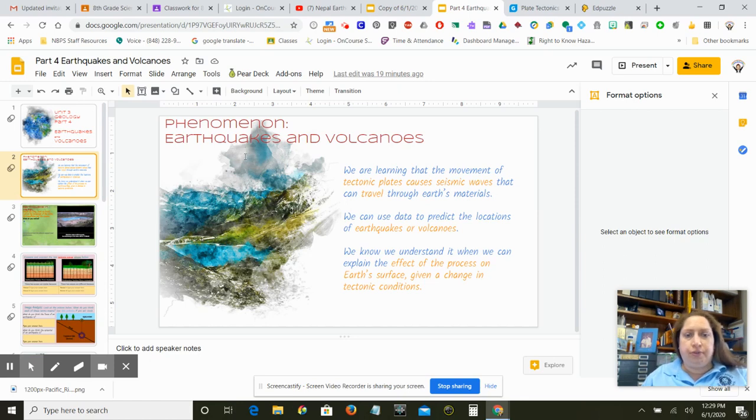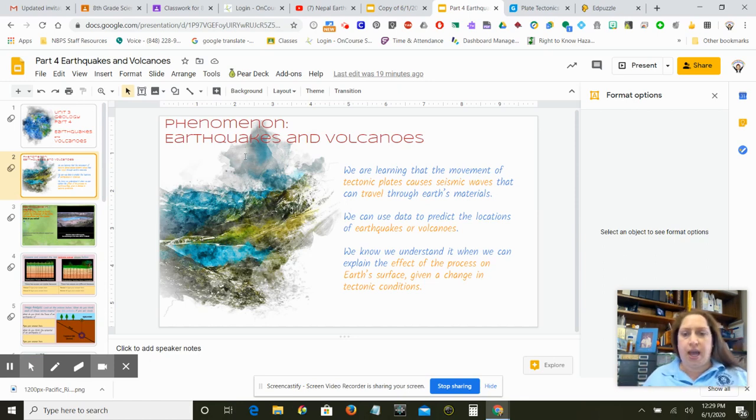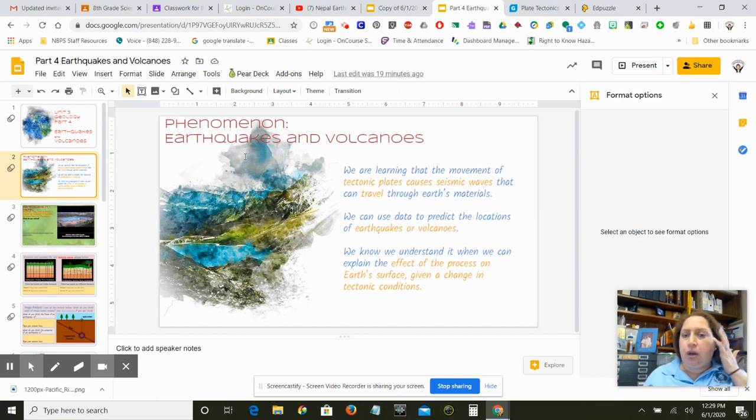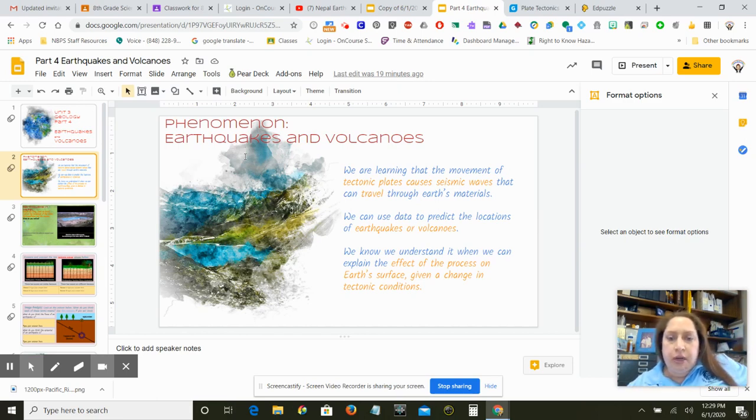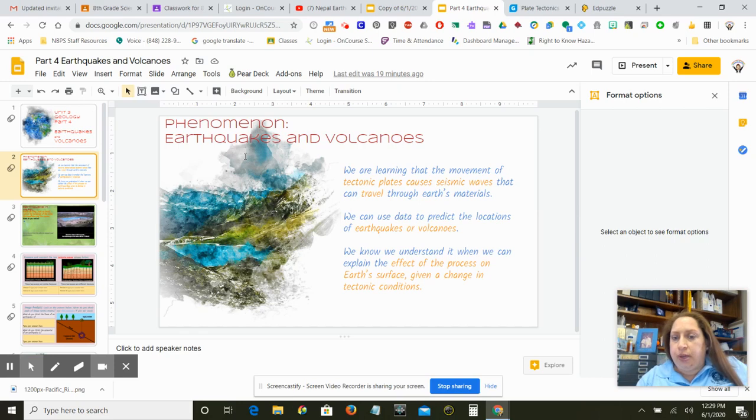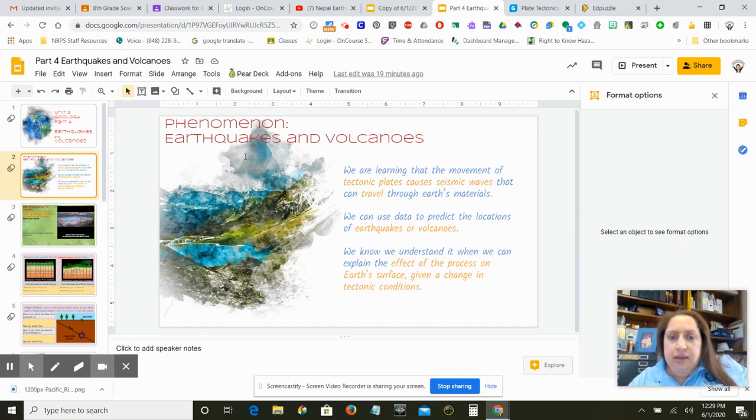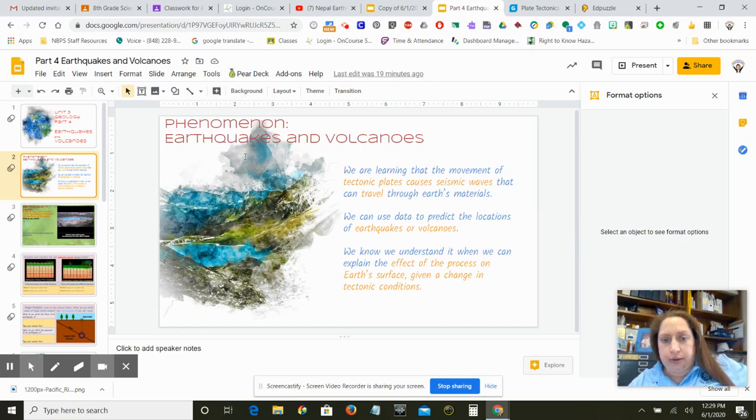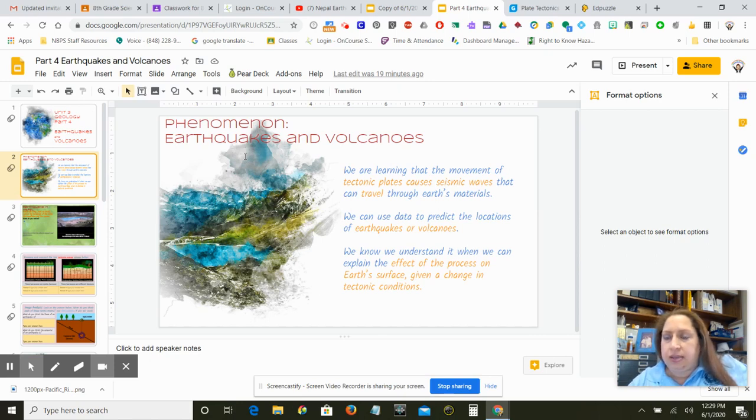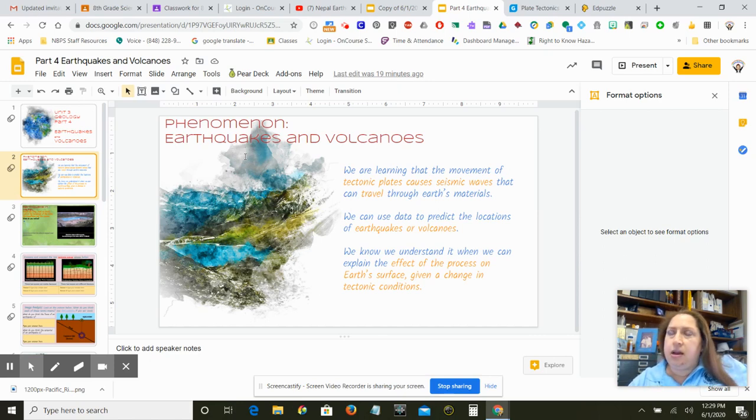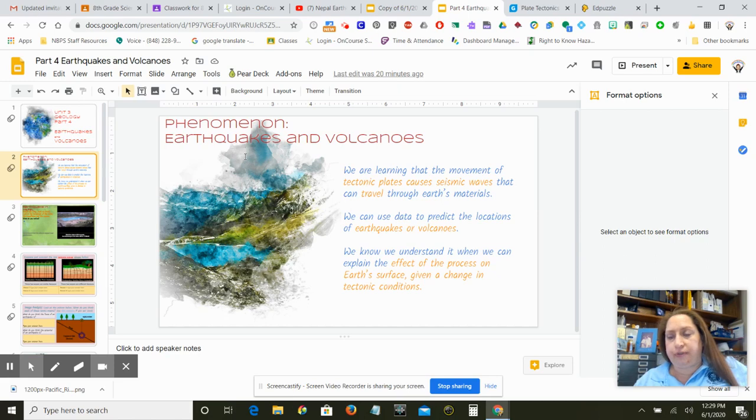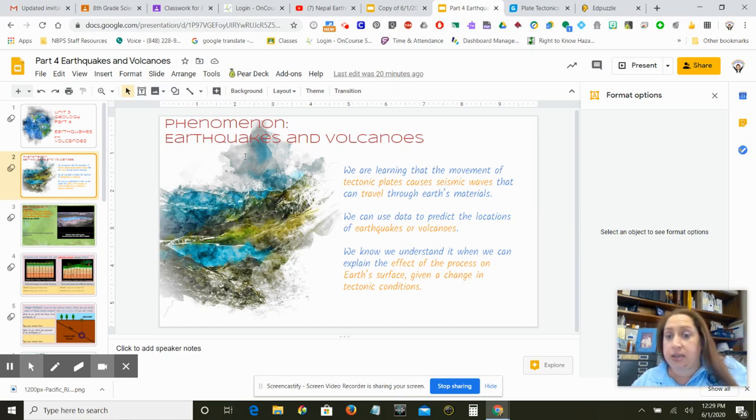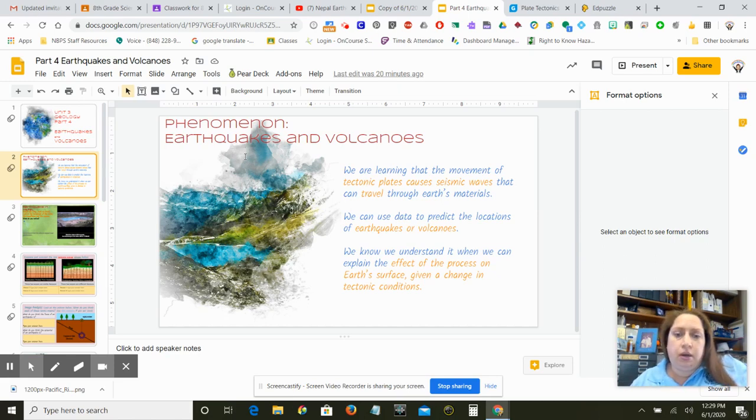So phenomenon, we're always talking about natural phenomenon, things that happen and why they happen. That's kind of the point of science. So we're learning that the movement of tectonic plates causes seismic waves. Those are earthquake waves that can travel through the earth's materials. So that's actually how a scientist found out about the mantle and the core because they're different densities and the seismic waves travel at different speeds and can travel through different materials in different ways. And some of them don't travel through certain materials, especially liquids.